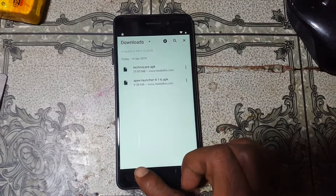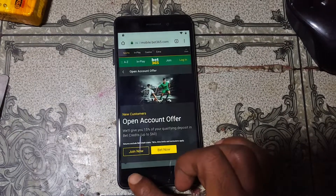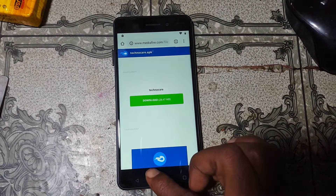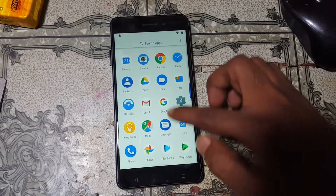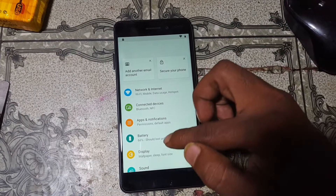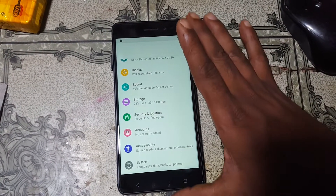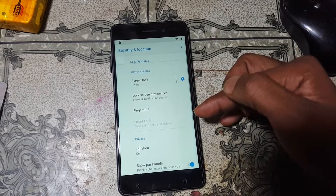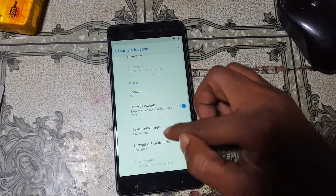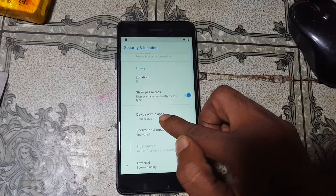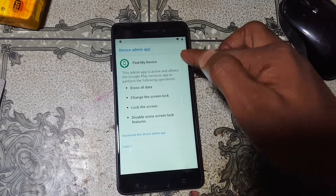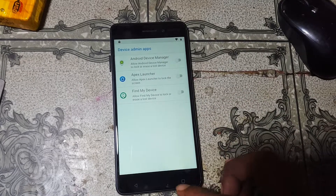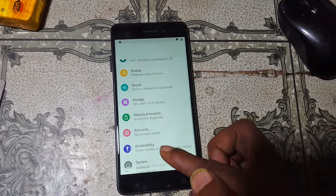Simply install this TechnoCare APK. Now click Done and go back. Scroll down, just tap on Settings. Now Security and Location. Scroll down to Device Admin Apps, tap on it. Find My Device — deactivate this one.